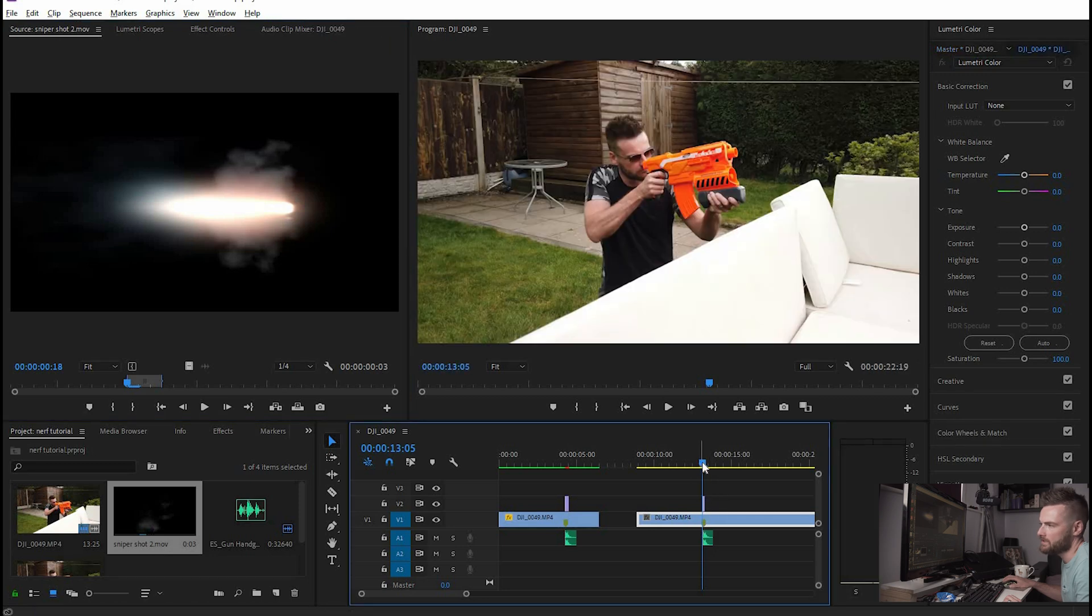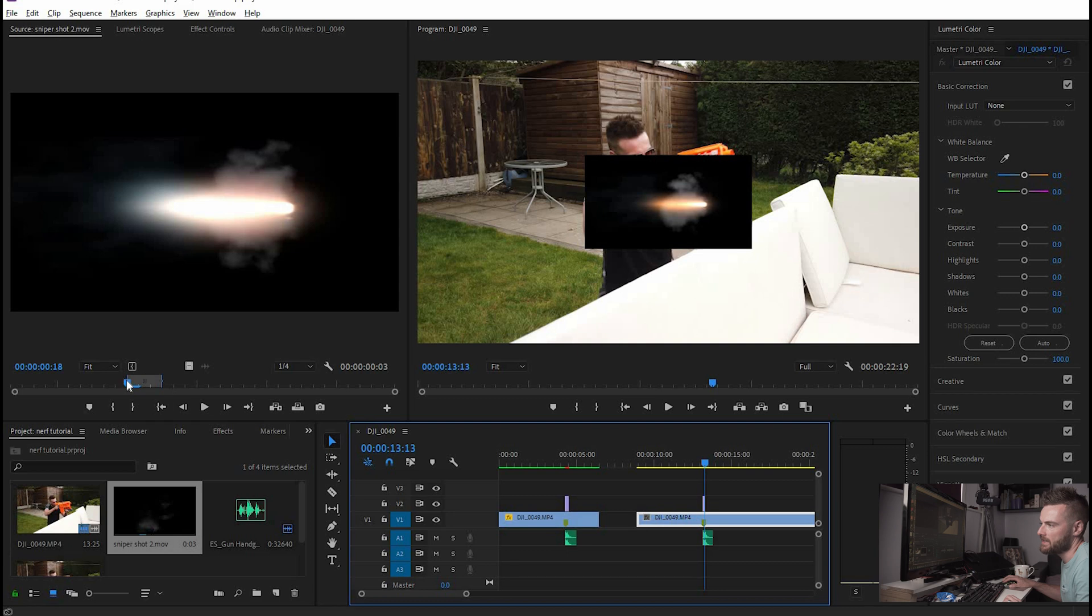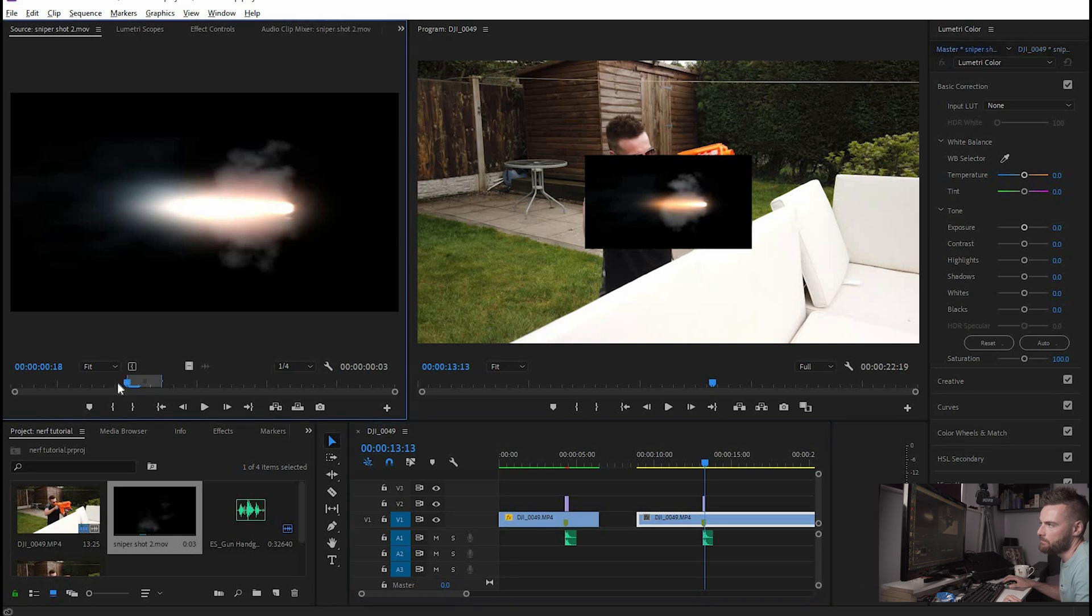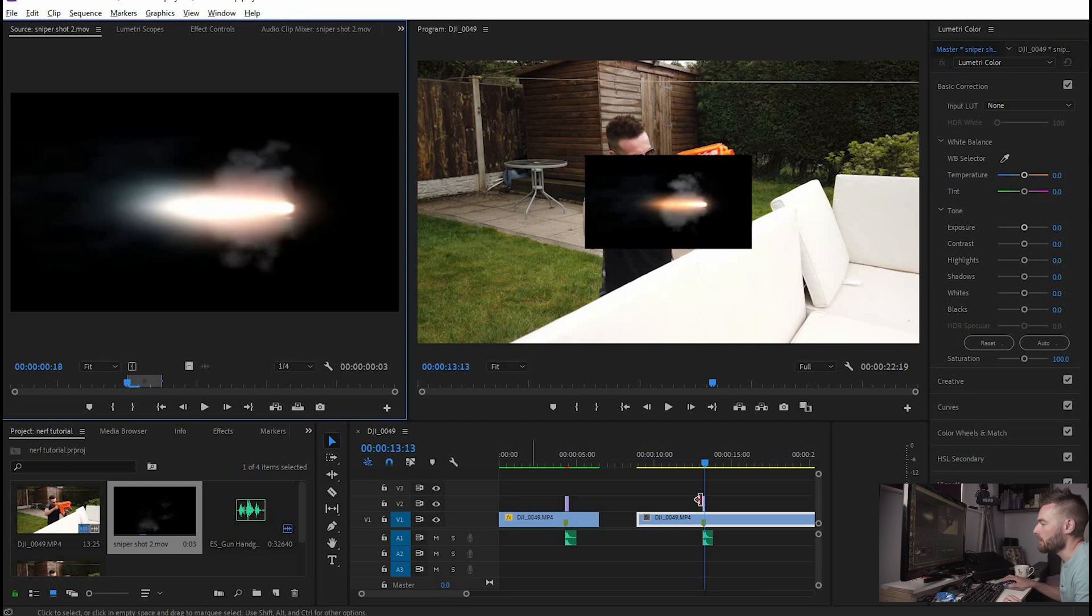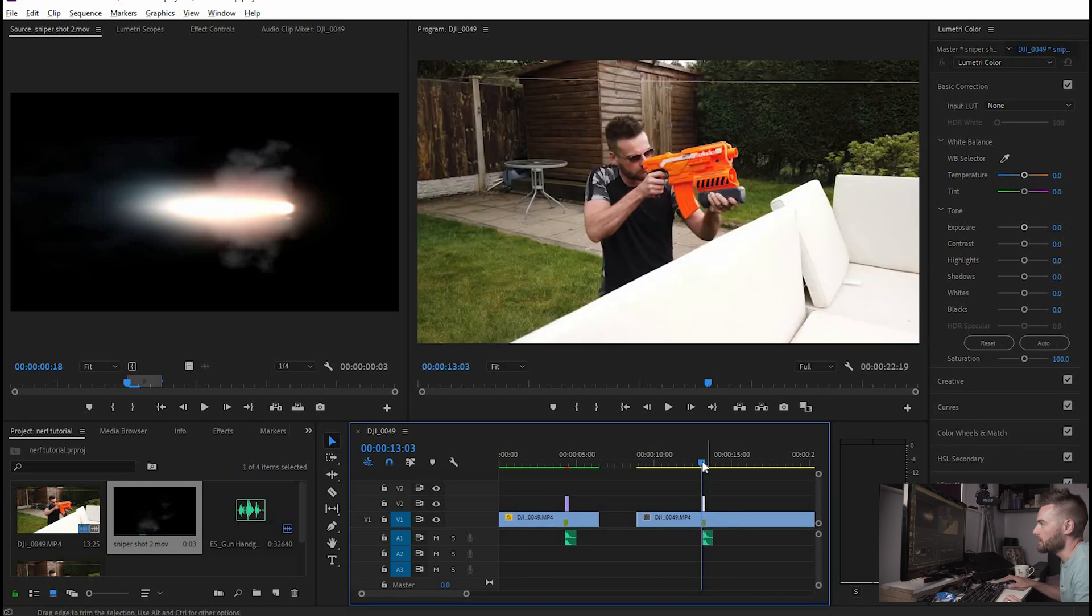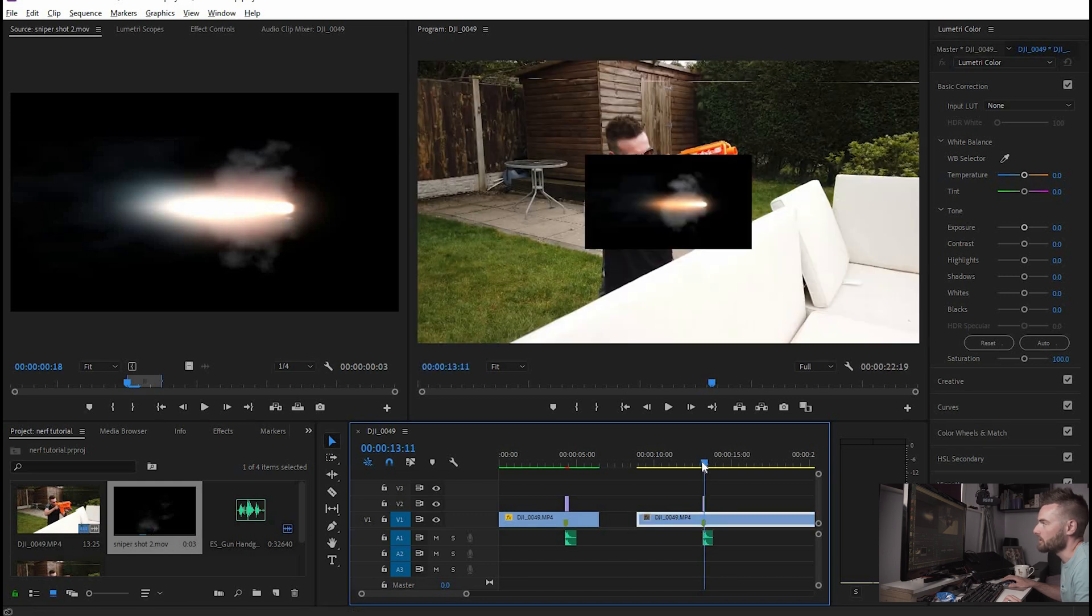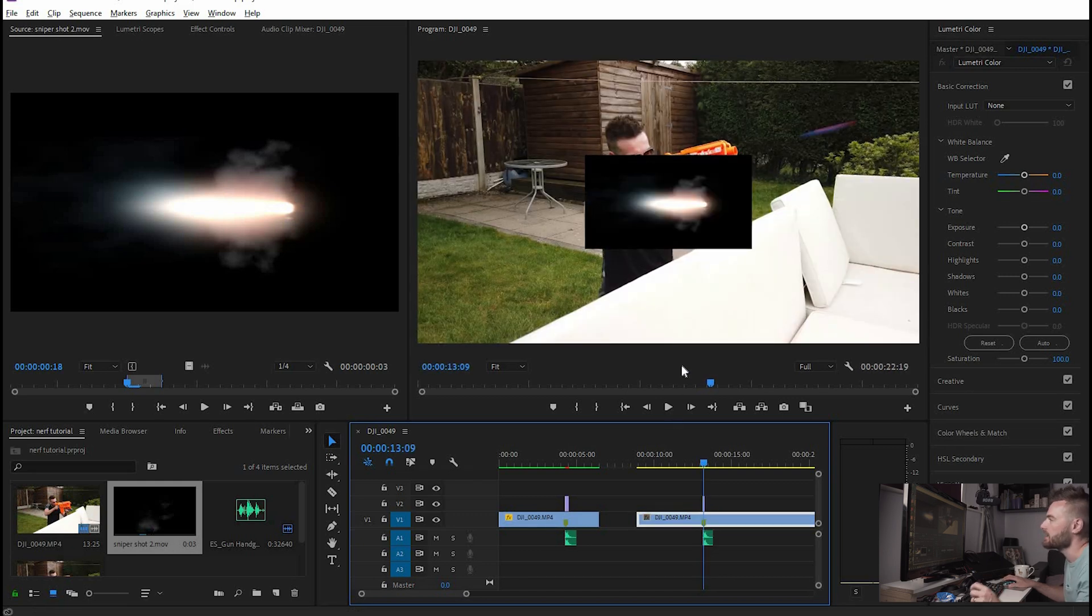I've again cut this clip to an in and out point that is just around the point where the gun flash shows up. So we're putting it on where the marker is and that will basically have it line up perfectly with the gunshot that we're looking to create here in our clip.